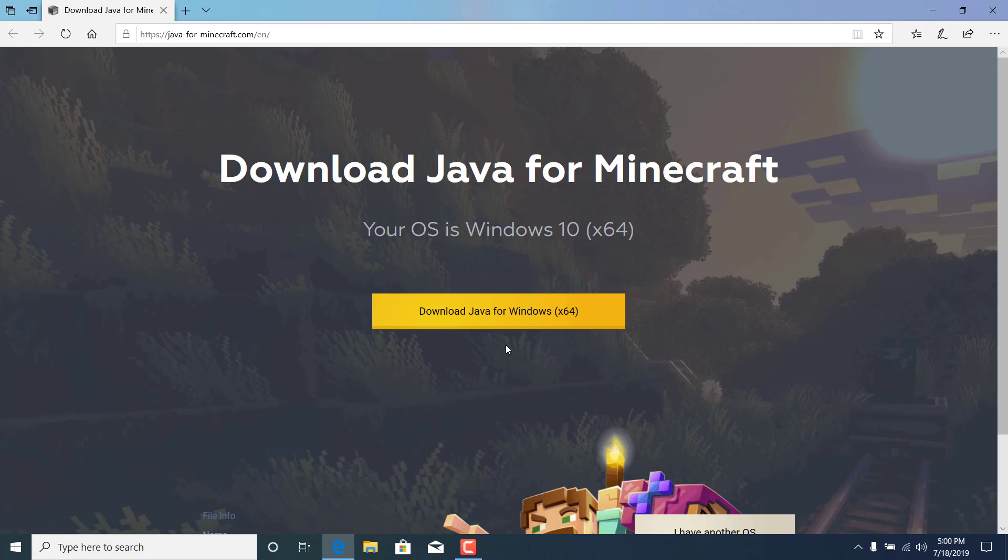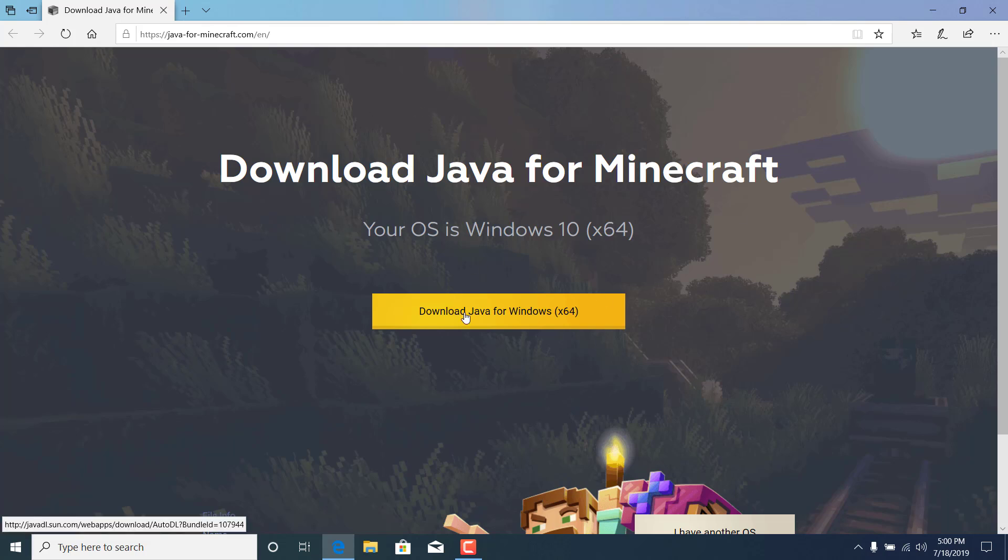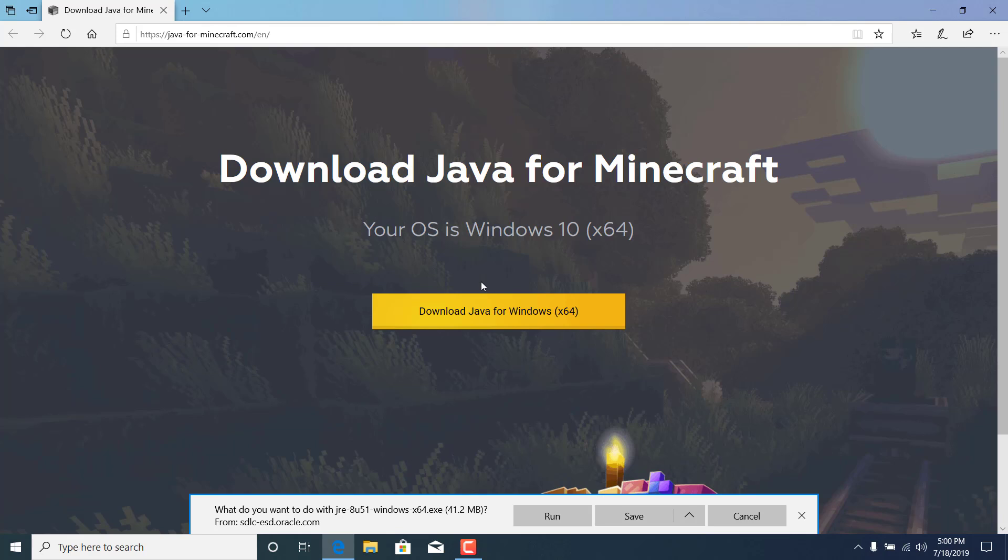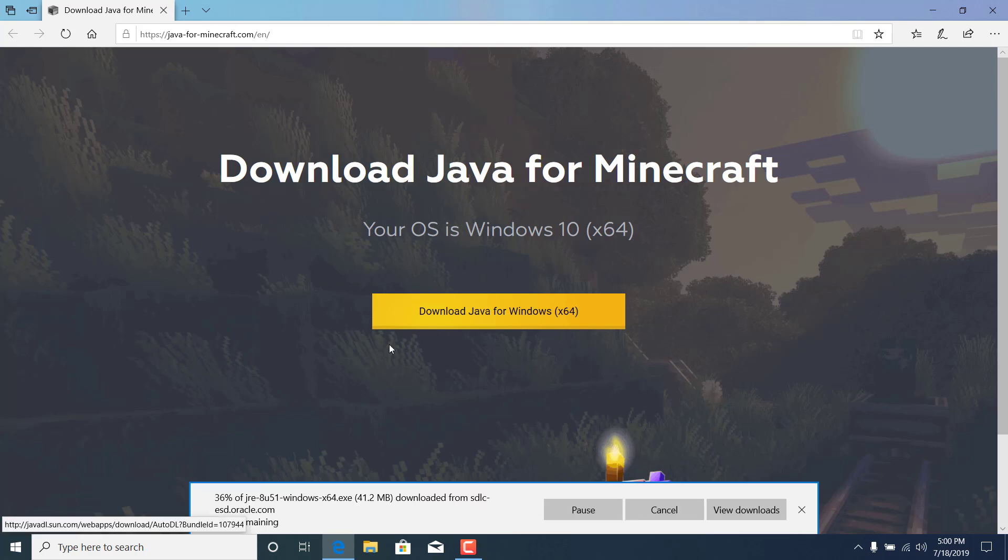This site should open up. Once it's open, click on 'download Java for Windows.' Click on run and wait for it to finish downloading. This should take just a couple of seconds.